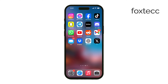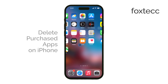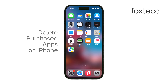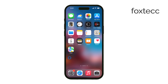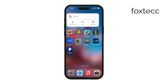Hey, I'm Laura from Foxtech. Today, I'll be guiding you through the steps to manage and hide purchased apps on your iPhone. While you can't permanently delete purchased apps from your purchase history, there are effective ways to hide them and manage your account settings. Let's get started.